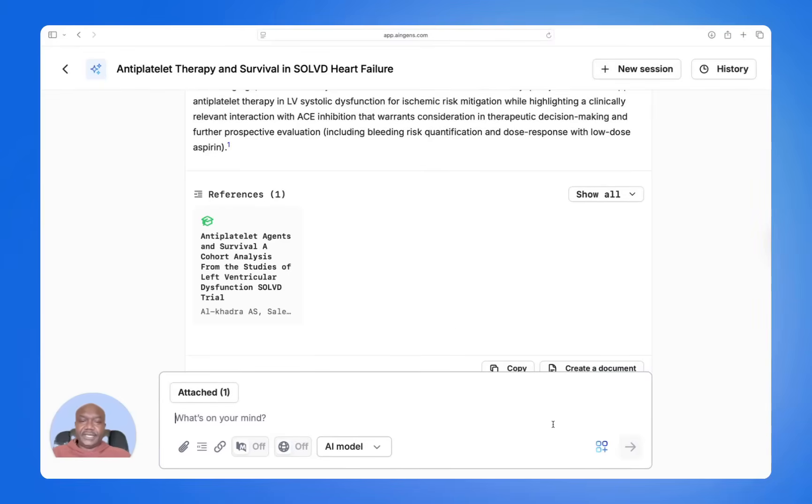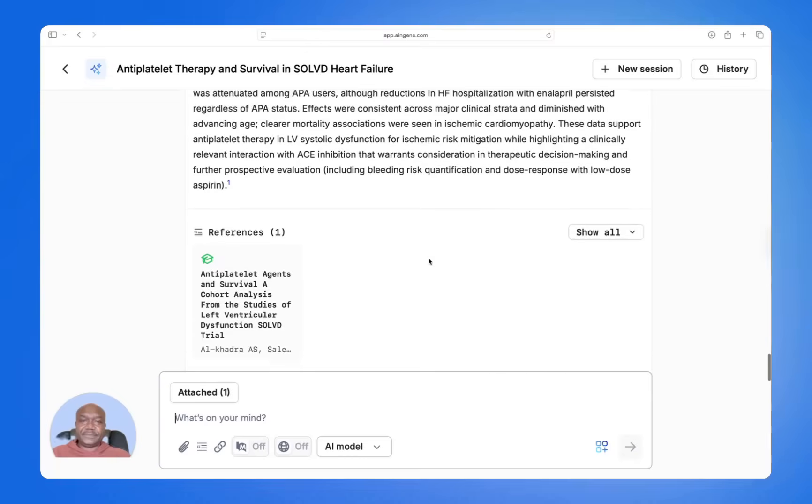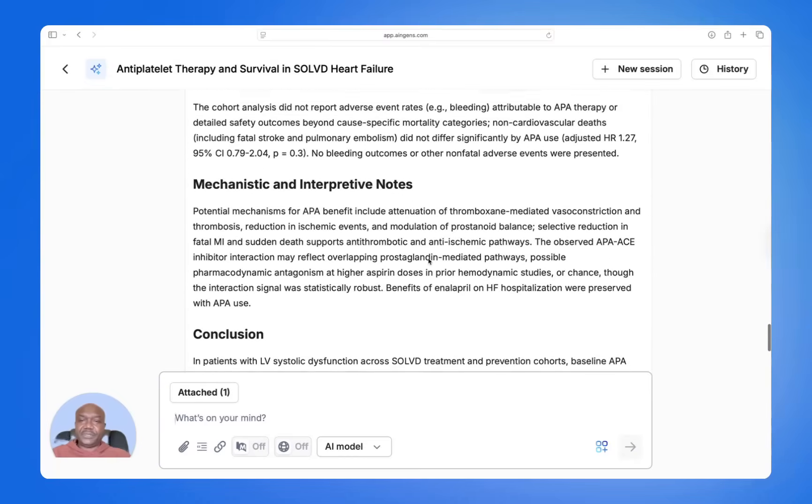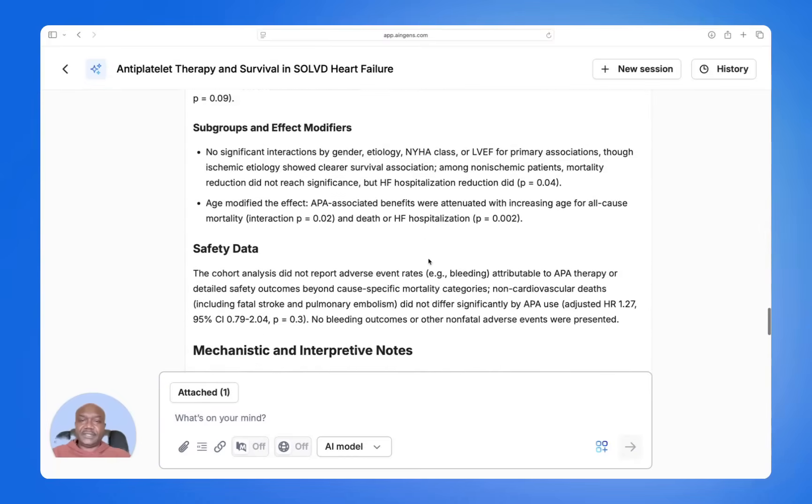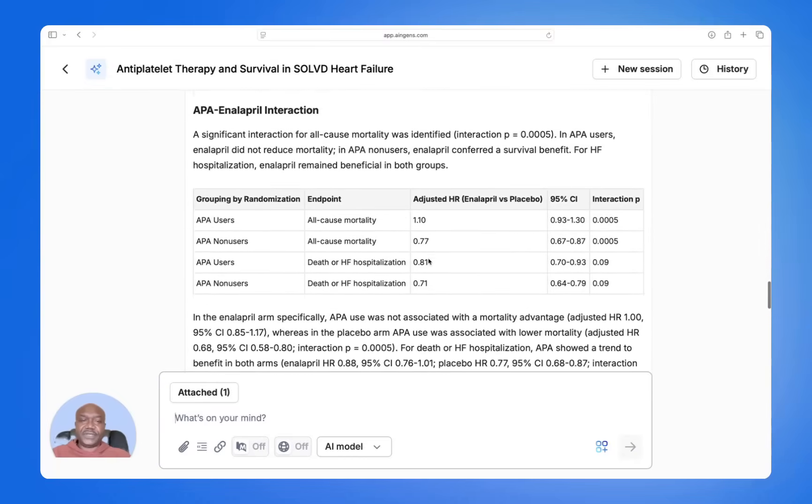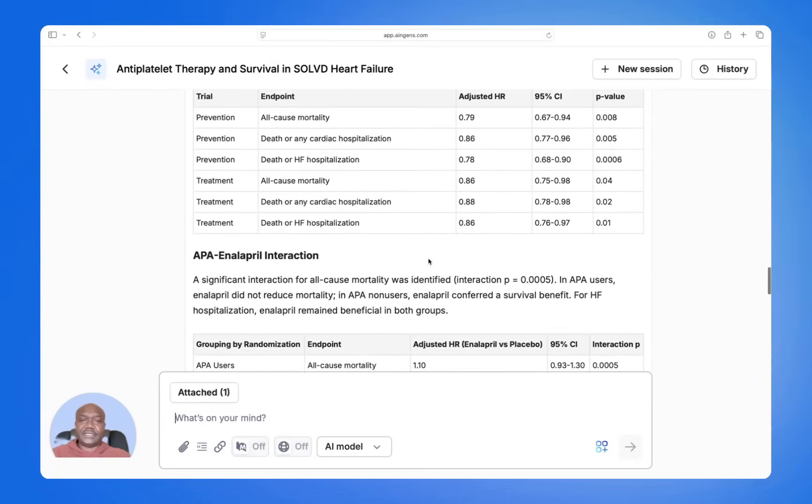There you have it. Take a look at the final output and how detailed it is, just like a professional would write it. Thank you.